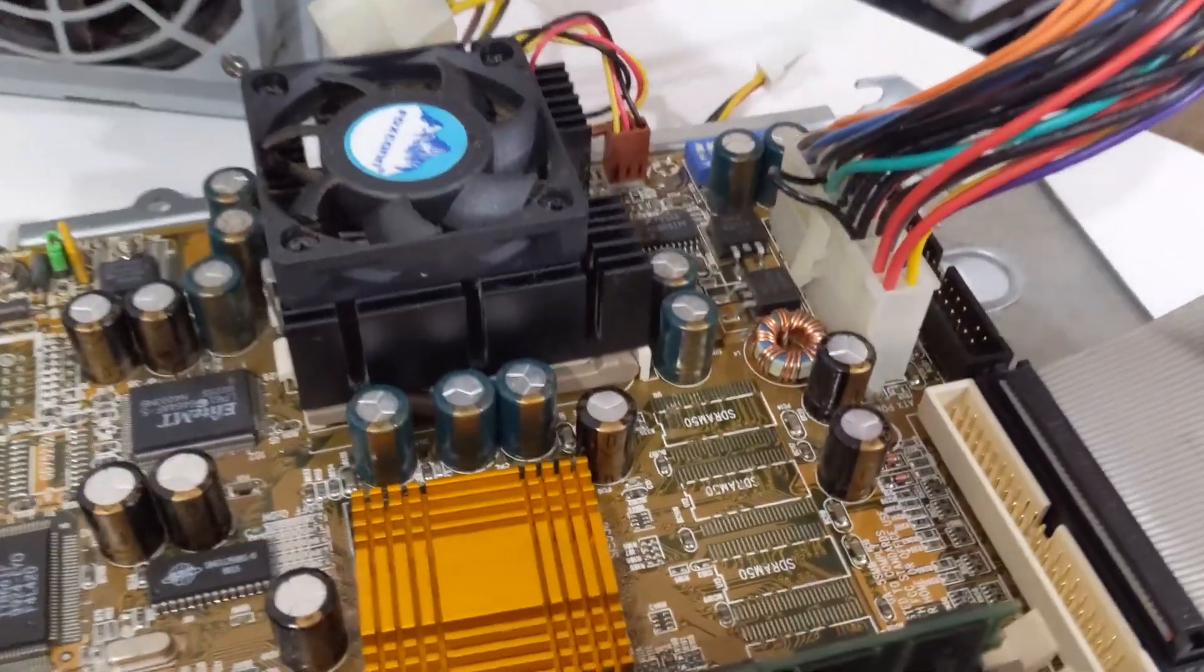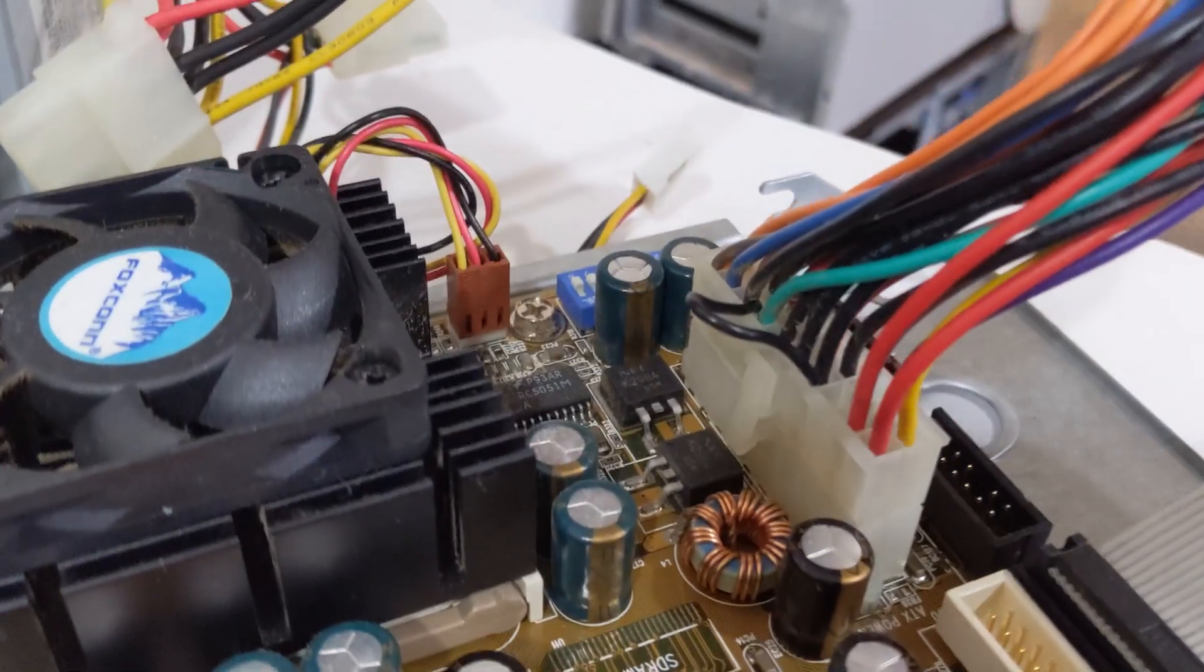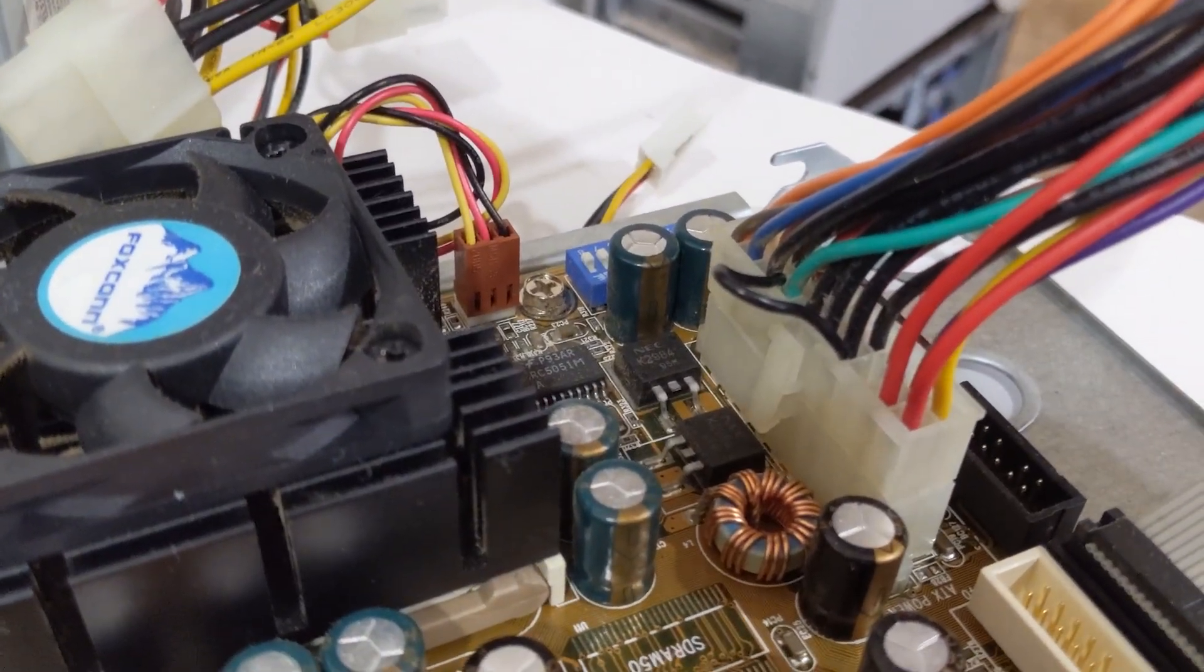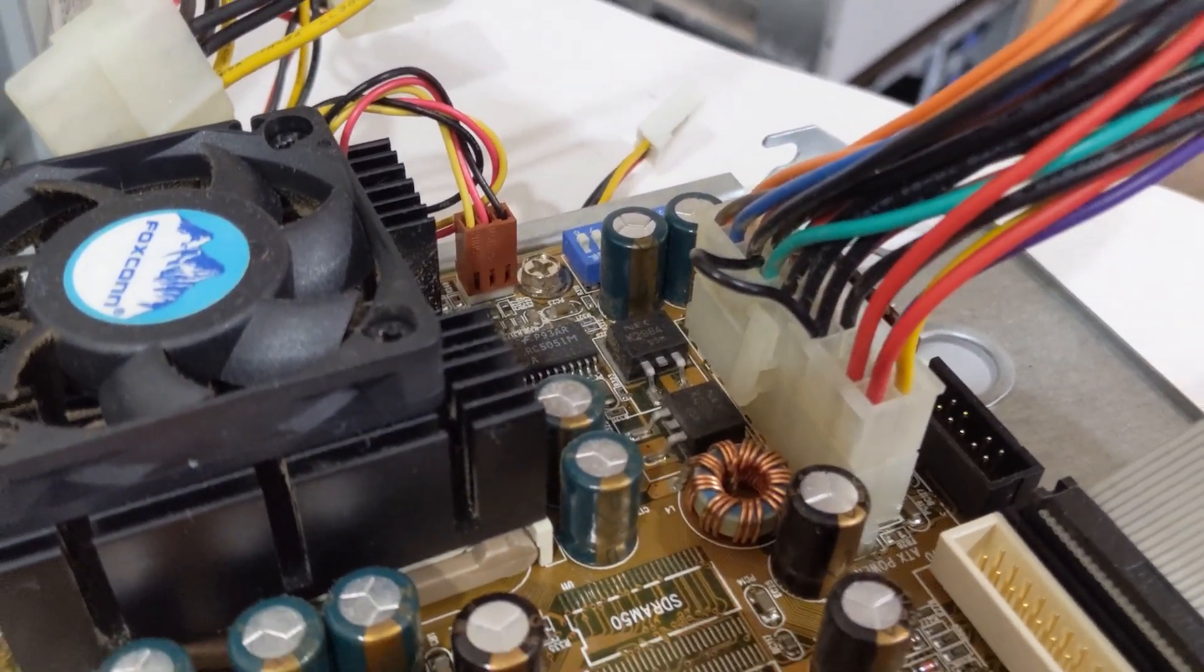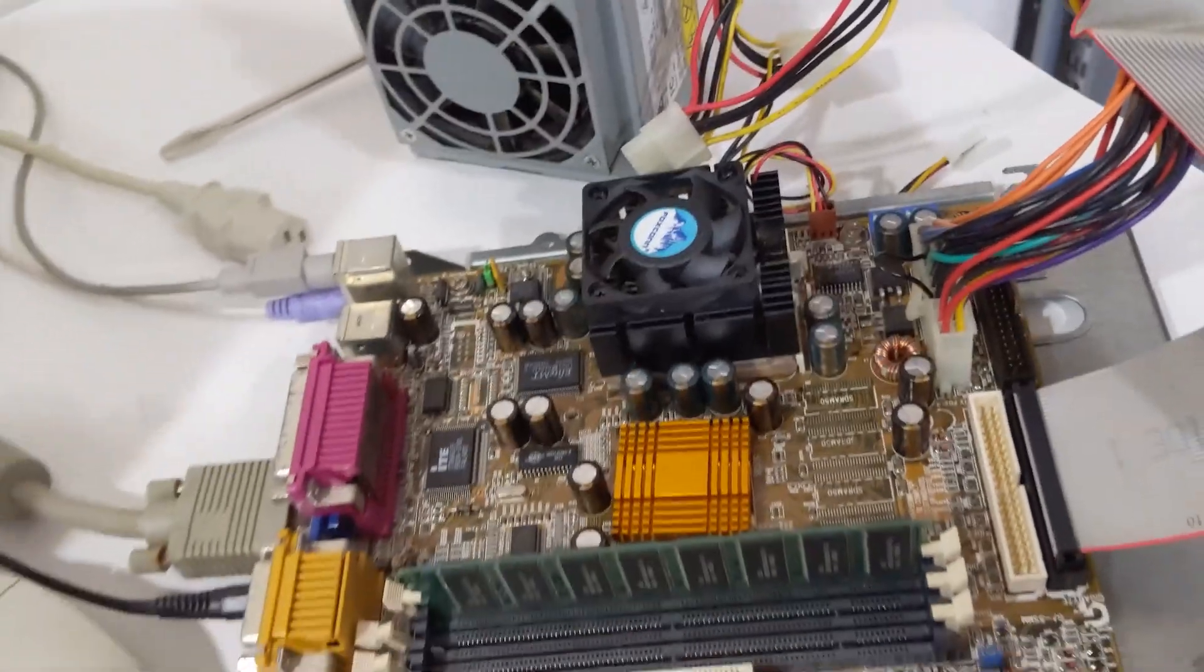I even went so far as to hotwire that ATX power supply to force it to turn on, but still no signs of life from the motherboard.